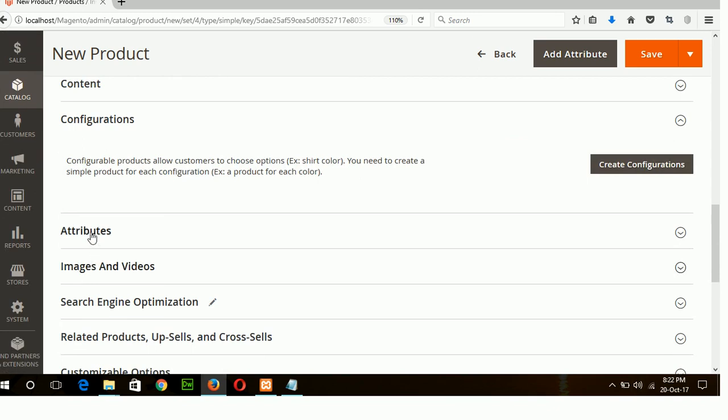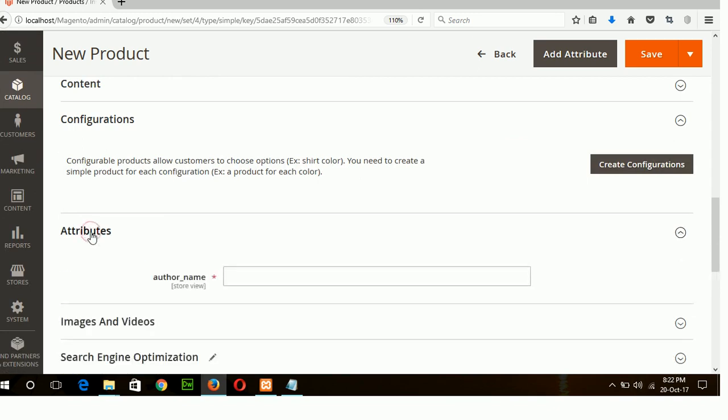Now click on the attribute section then you can see my author name newly created attribute is showing here. So type the name of the author Sophia.